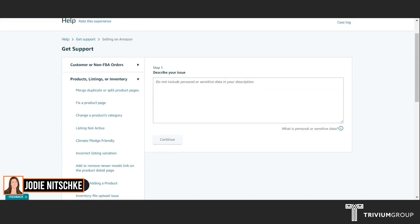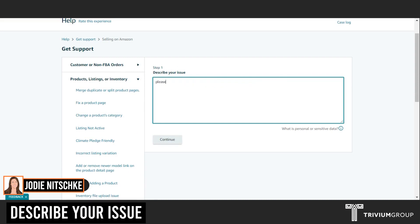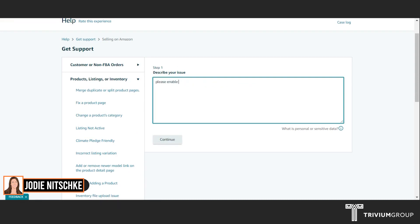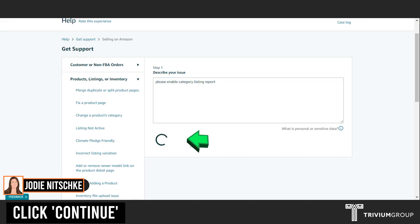And here you can just write, Please enable Category Listing Report. Continue.